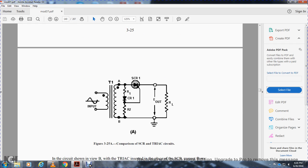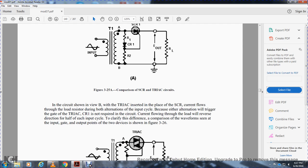A diode control rectifier is necessary to ensure a positive trigger voltage. Figure 3-25 is the comparison of the SCR with the TRIAC. Circuit B shows the TRIAC, which allows SCR current flow through the load resistor in both alternations of the input cycle. Because either alternation will trigger the TRIAC gate, SCR CR-1 is not required in the circuit.